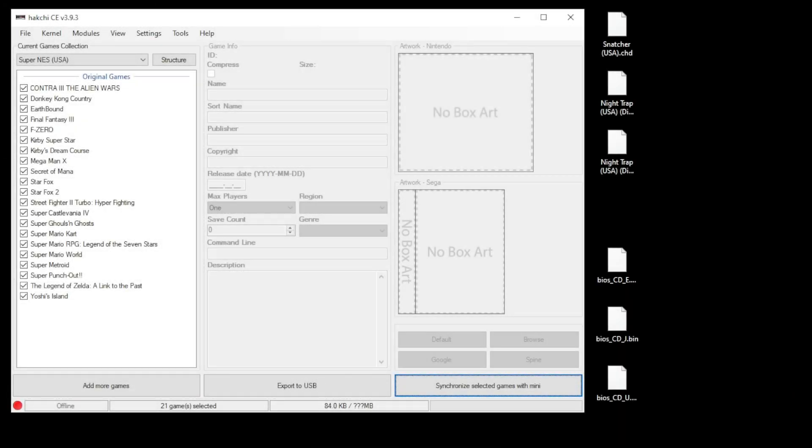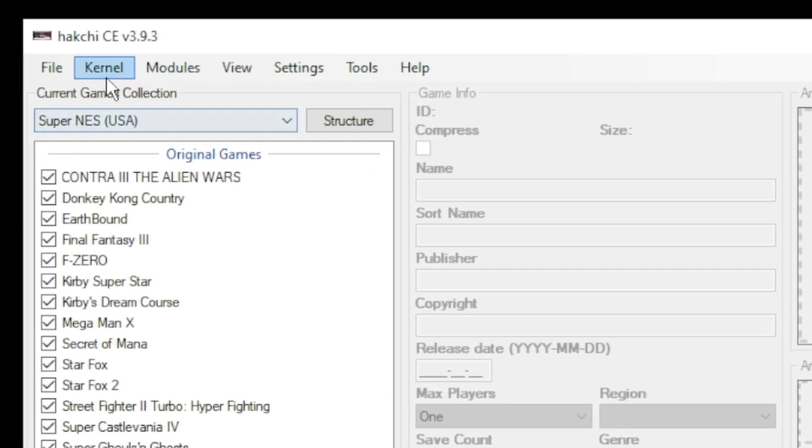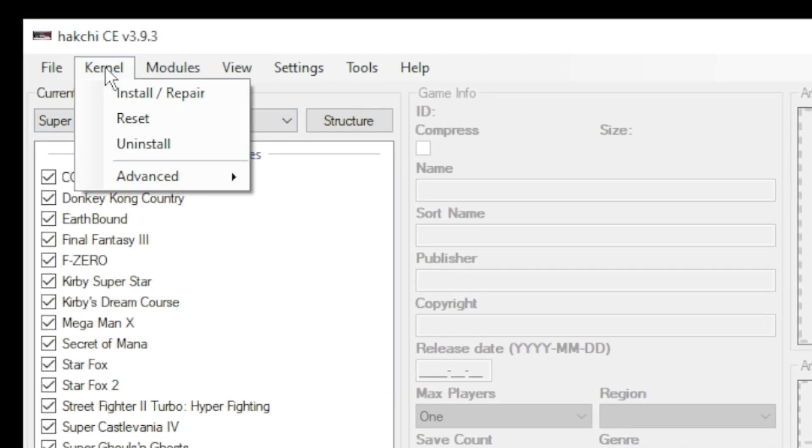Hey everybody, Patton here. In this video I'm going to show you how to play Sega CD games on your mini system. But first, a quick recap on how to mod your mini. Open up Hakchi CE, go to your kernel tab, then install/repair.